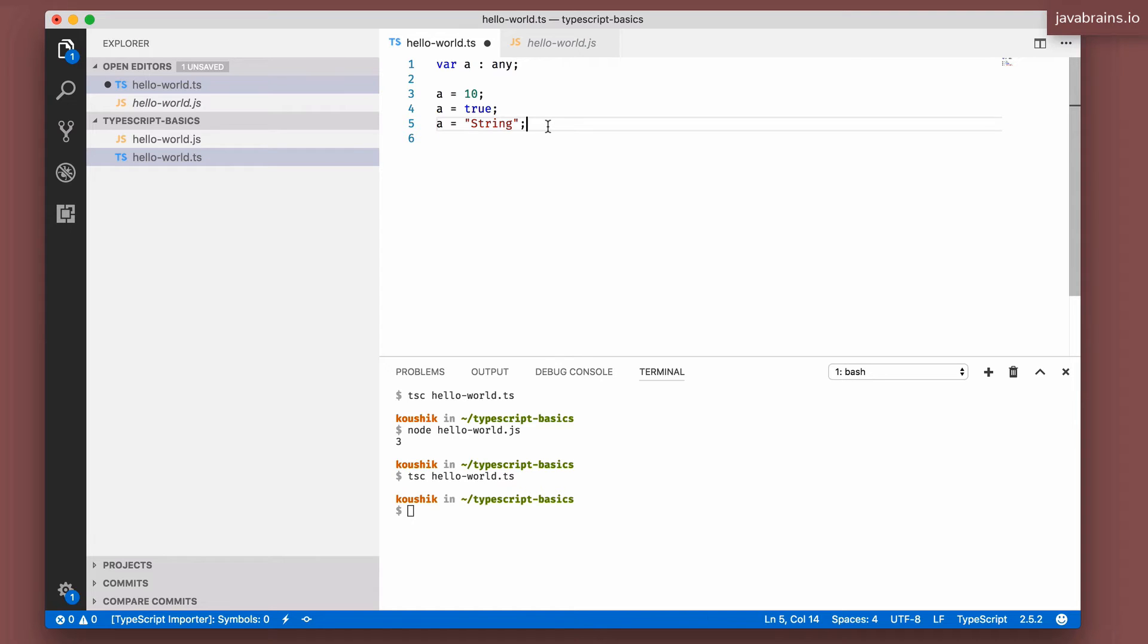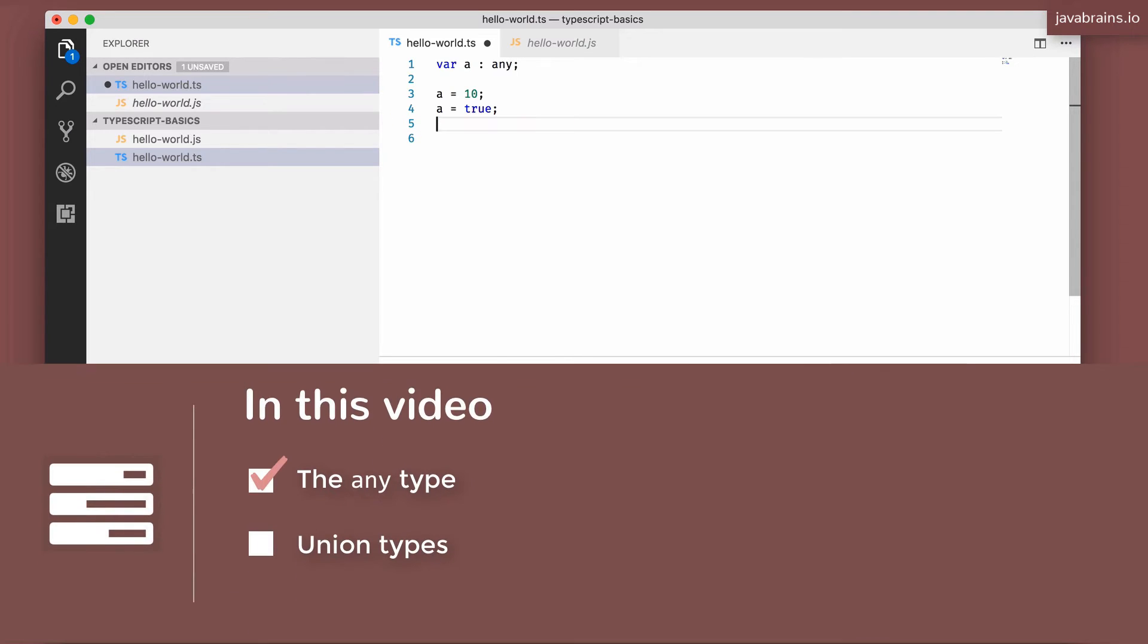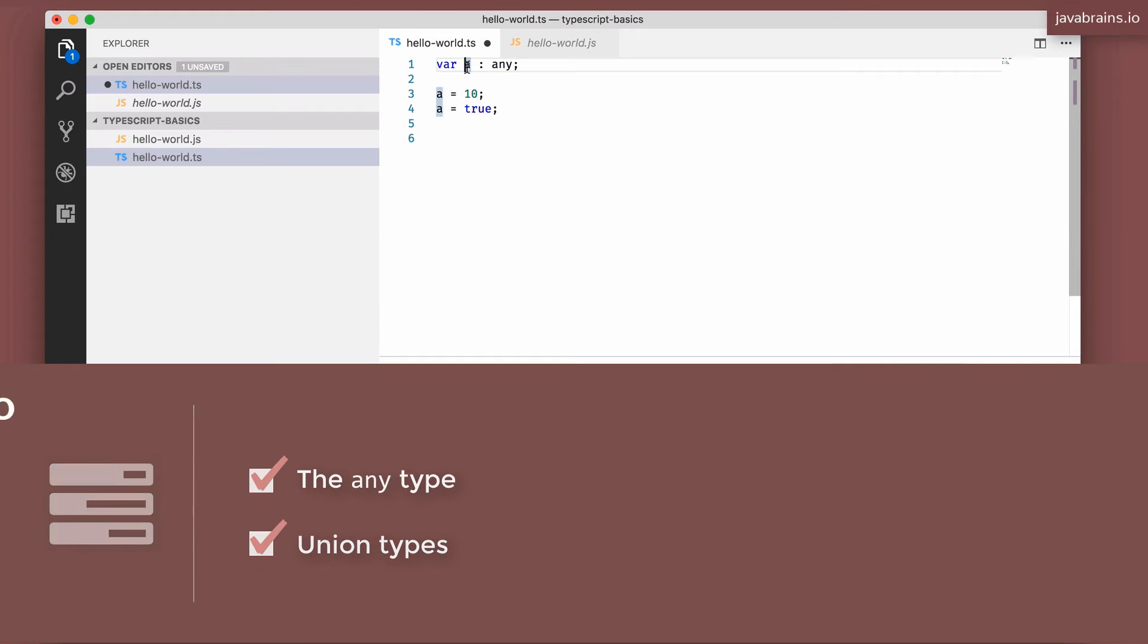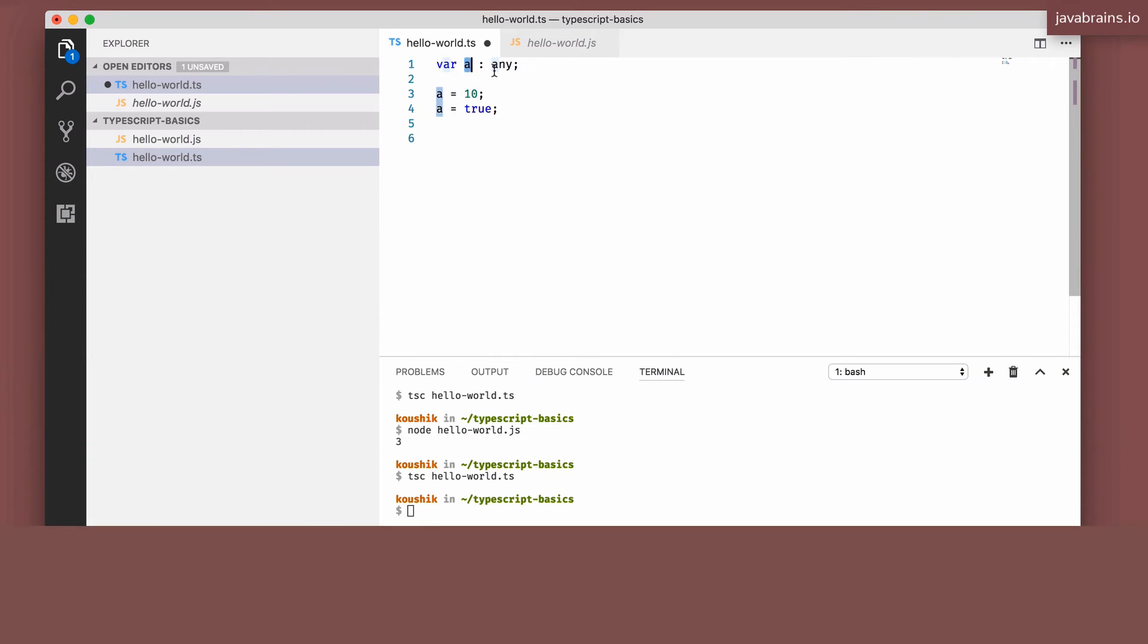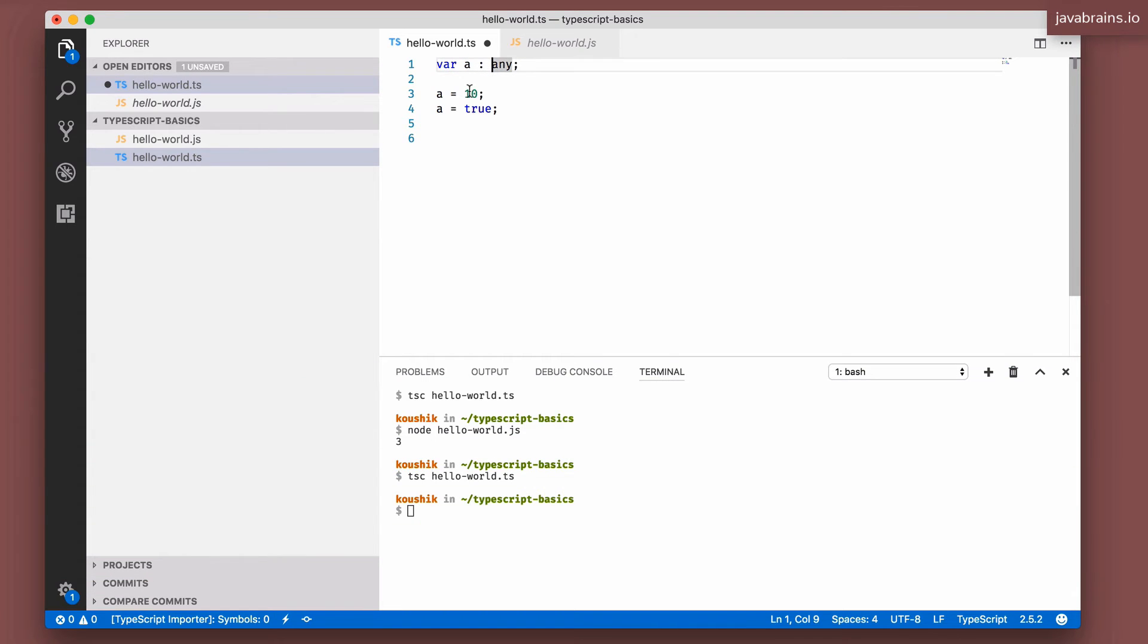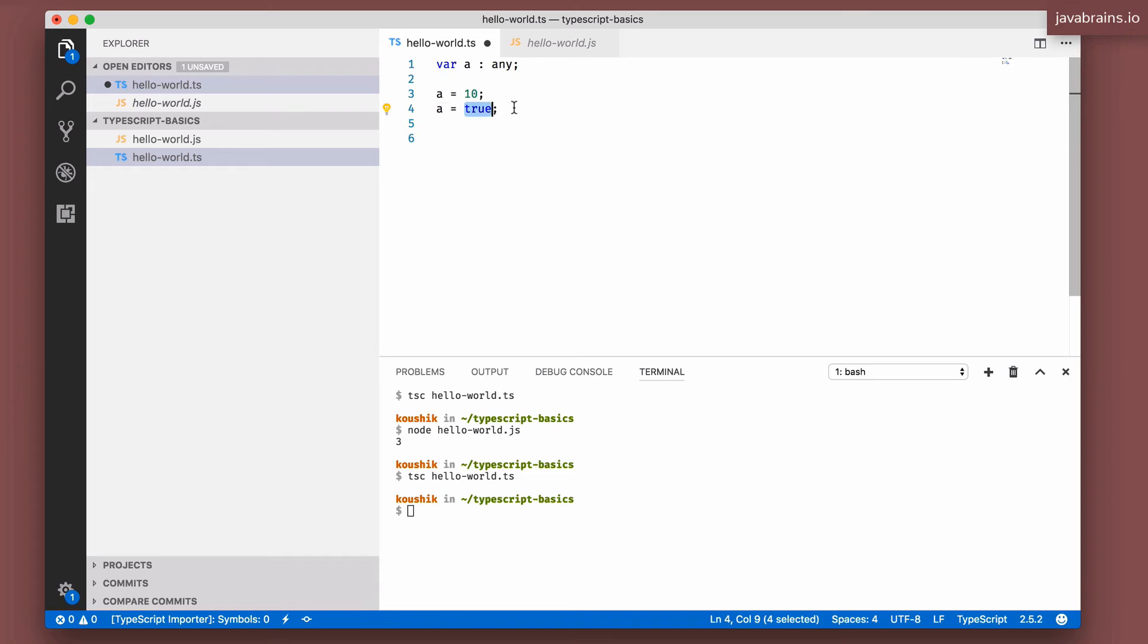There is another feature of TypeScript typing that can be handy when you have a certain limited number of types that you want to assign to a variable. Let's say you have a variable A, which can take in a value of a number, or it can take in a boolean, right? It can be one or the other. Let's say it always has a number value or a boolean value. It cannot be anything else.